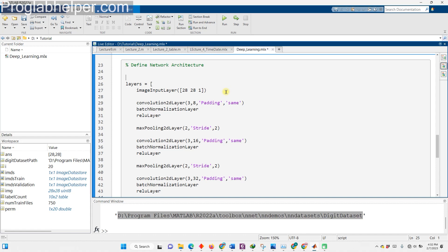We're going to start by specifying the size of the image we're working with, which in this case is 28 by 28 by 1. That's 28 pixels tall, 28 pixels wide, and only one color channel because our images are in grayscale. Don't worry about shuffling the data, our training function takes care of that by default.